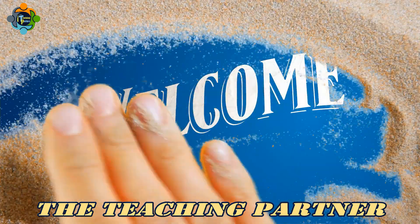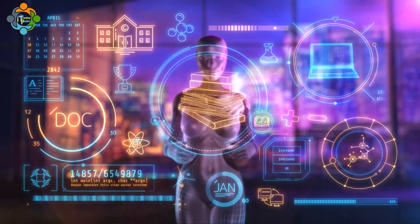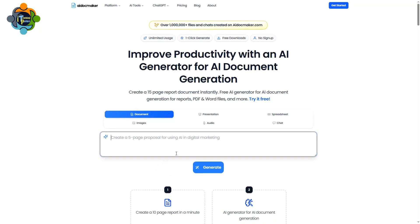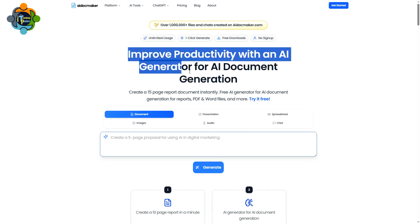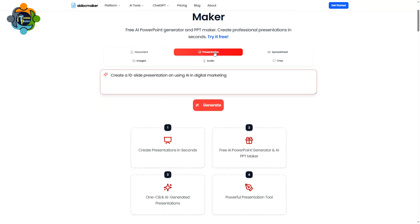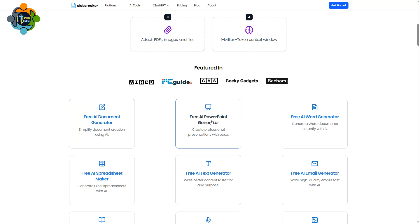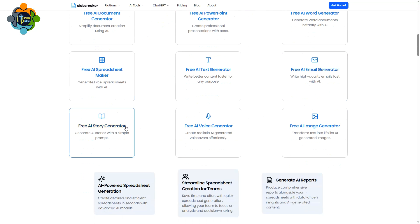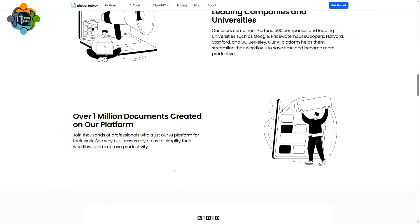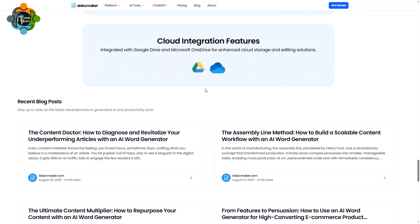Hello and welcome back to another episode of Teaching Partner. Tired of wasting hours formatting documents and presentations? What if you could create them all with a single click? Today I am going to share a platform that uses AI to instantly generate perfectly formatted Word documents, Excel sheets, PowerPoint slides, emails, stories, images, and audios. The best part: it offers unlimited usage, no sign-up required, and free downloads — no jargon, no hassle, just an easy way to save time.